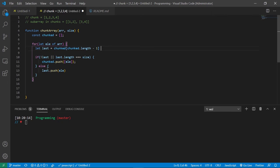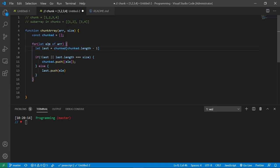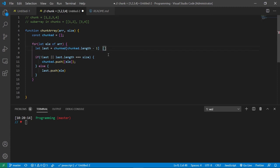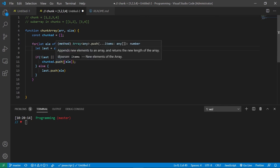Once that happens, it's going to repeat again. And now the current element should be two. And the last element inside chunked should be one. Going to go through this again. See if there's no last element inside chunked, and then see if the last element is equal to the size.